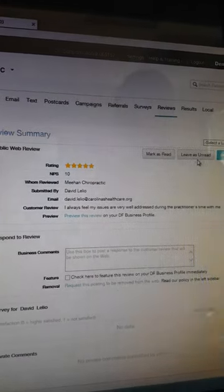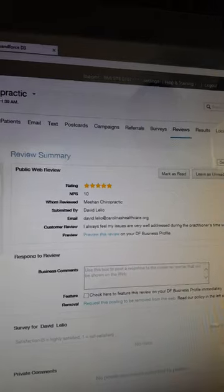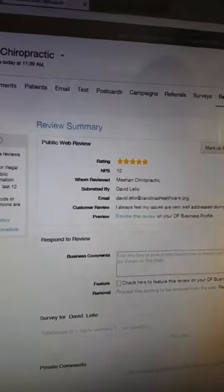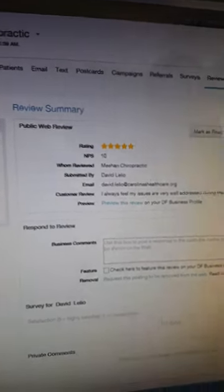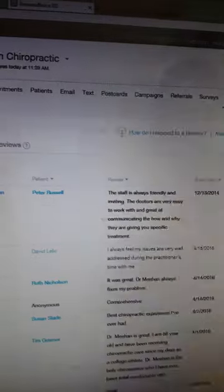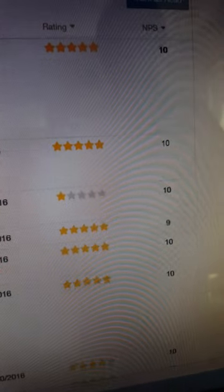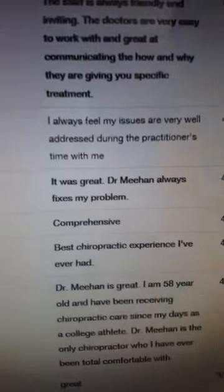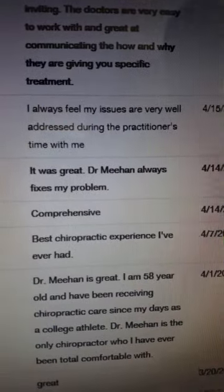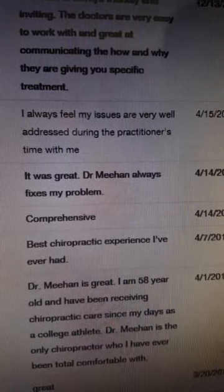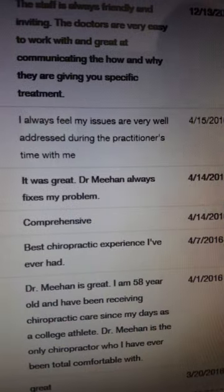Let's go back and look at something that caught my eye. I don't get on the screen a lot, but I noticed we have like a 99% five-star rating. But I saw this one star, which caught my eye because we try to focus on doing what we do well. Then I read the comment and I was expecting to see a bad comment, and it said it was great — Dr. Meehan always fixes my problem.